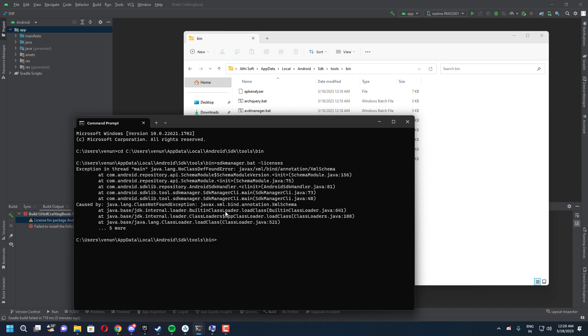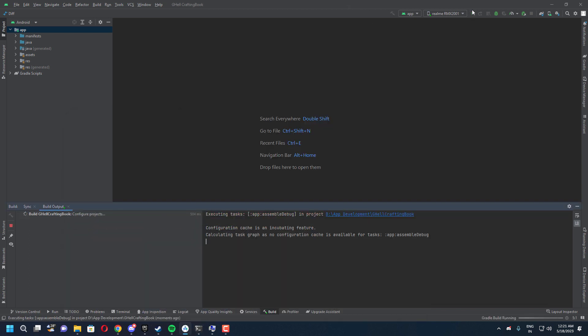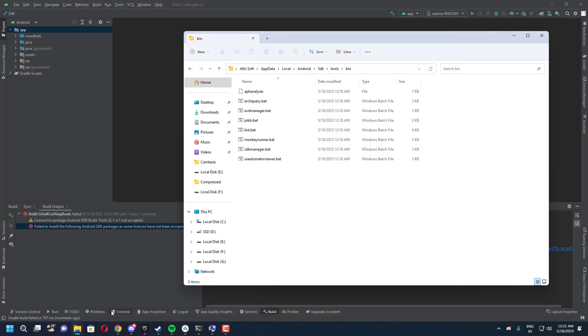But unfortunately I am getting some Java error. This error is happening because my Java is incompatible with this one and so it's giving me errors. In order to fix this we need to have Java 8 development tools, so let me show you how you can download that and install it properly.